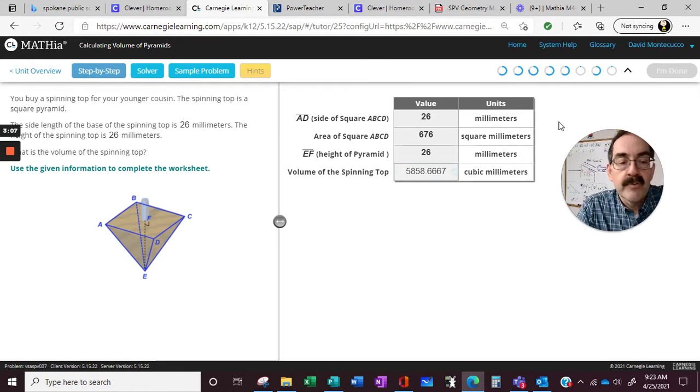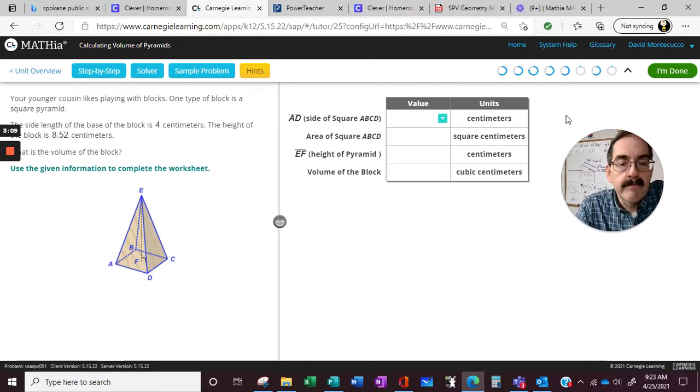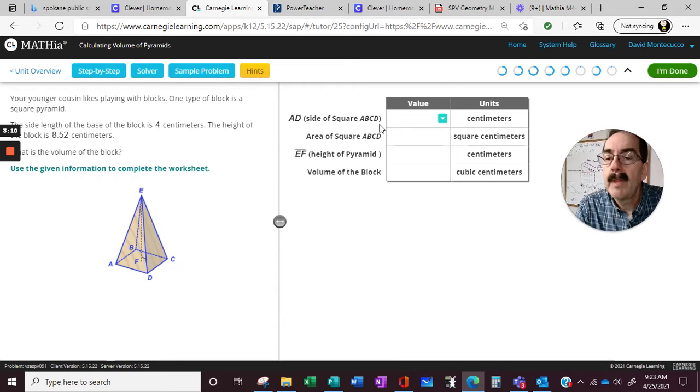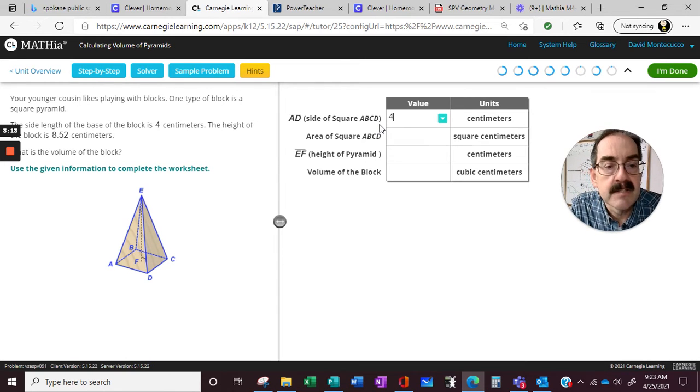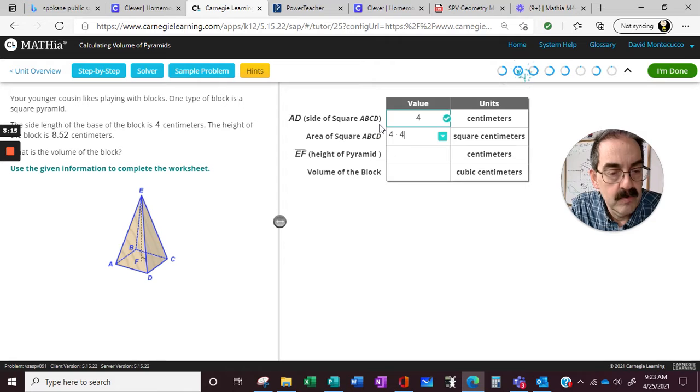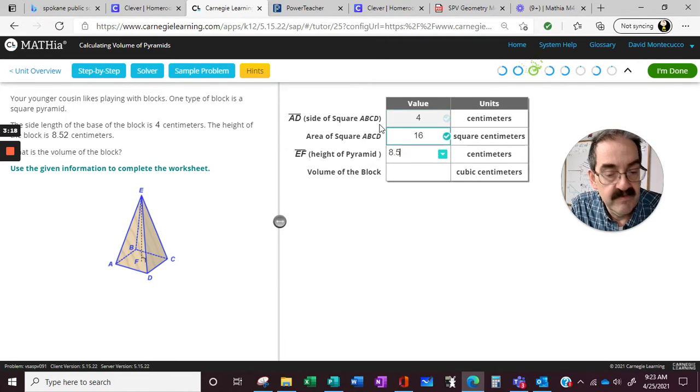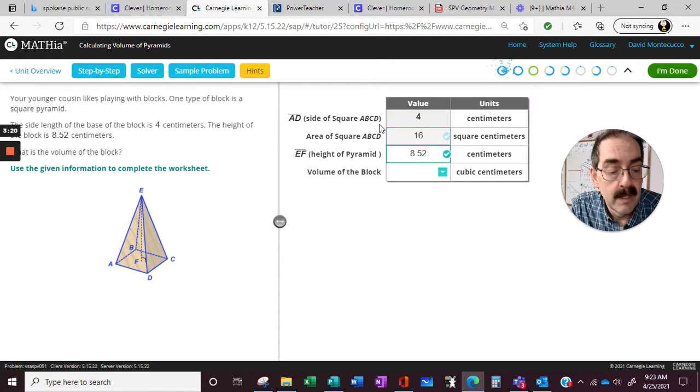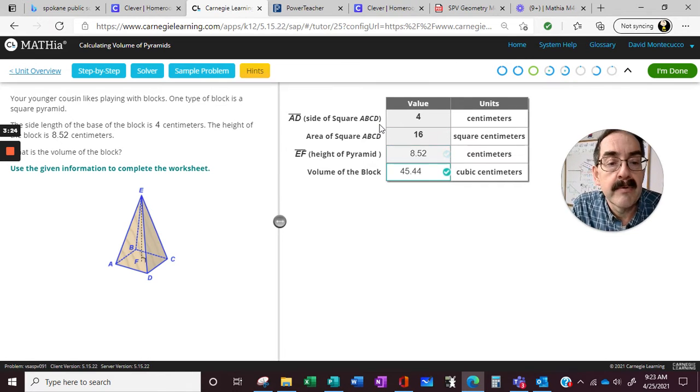Okay, so square pyramid, just look at the formula, type them in, and the side of the base is a 4. 4 times 4, and the height is 8.52, 16 times 8.52, all divided by 3.